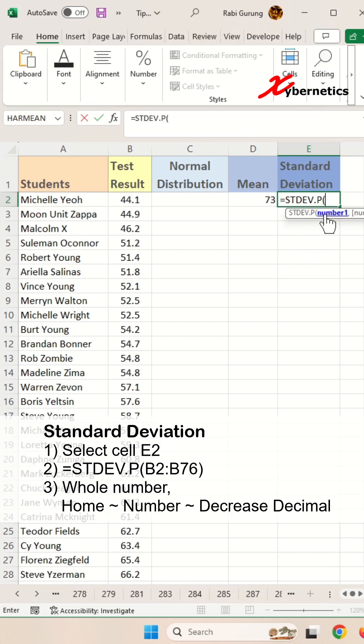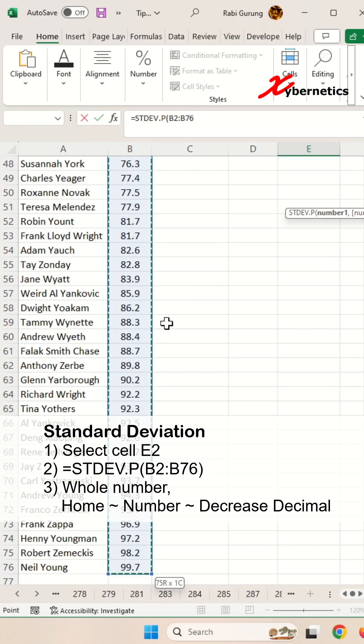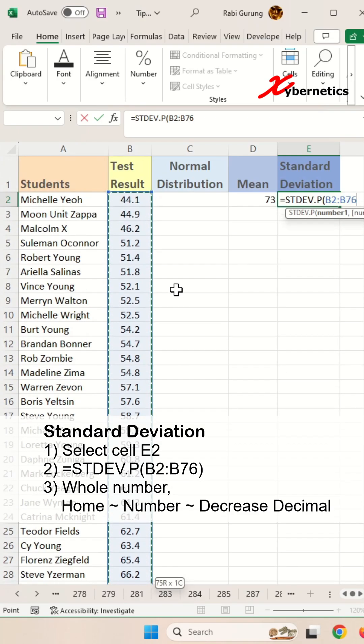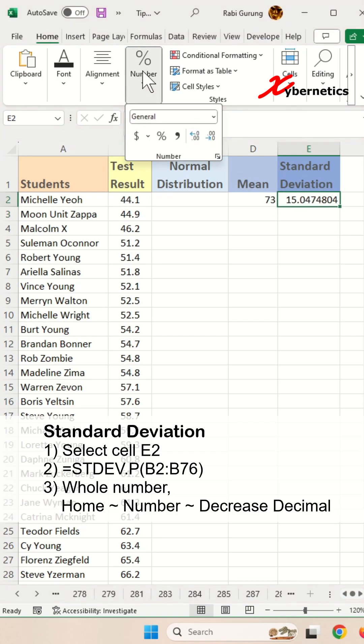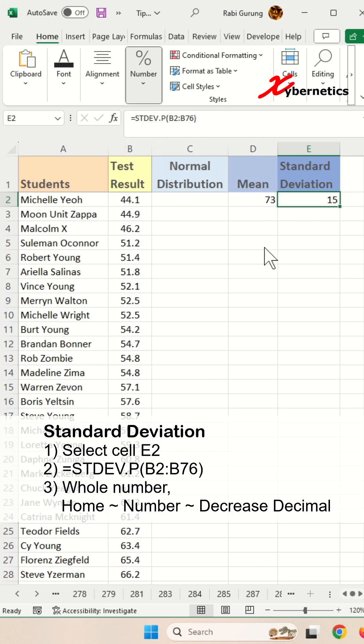I'm going to double-click this. In the standard deviation function, the only argument would be the complete test results. Close parenthesis and hit enter. This will give you a number in decimal places. Let's make this into a whole number.